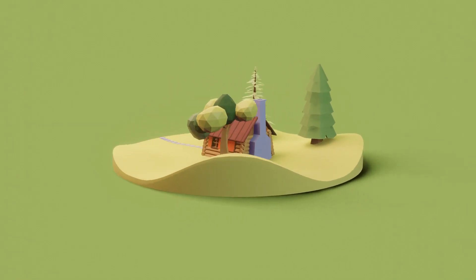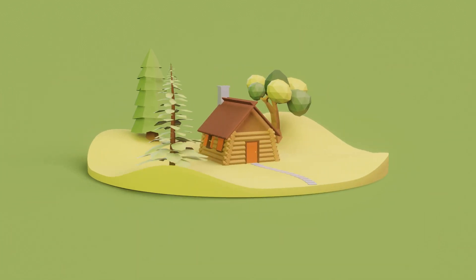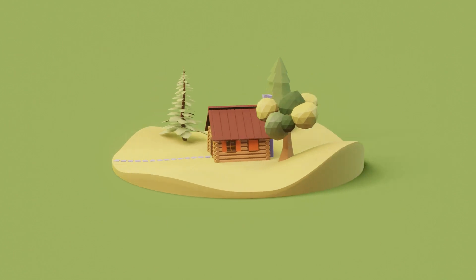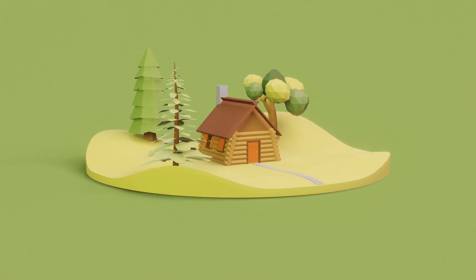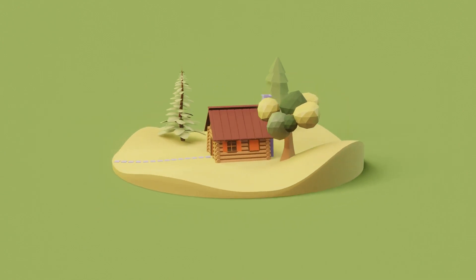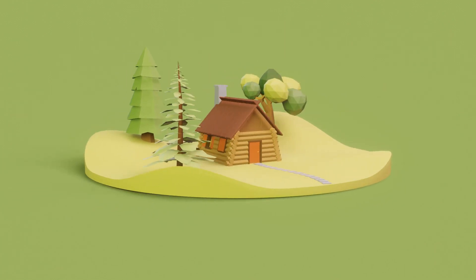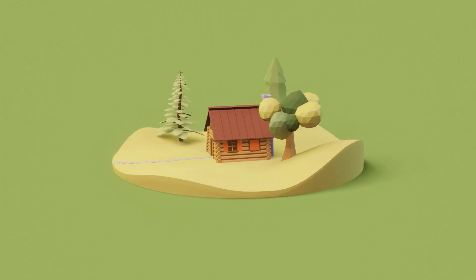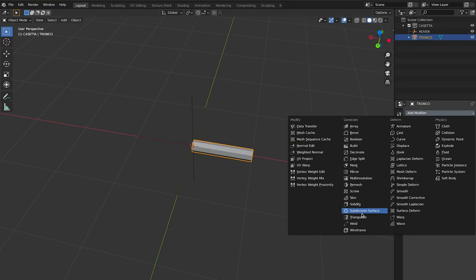Hello, my name is Daniele, I am a 3D artist. With this video I would like to show you the workflow to create this house in the middle of the woods. It's really easy, it's a very simple element created using different simple shapes. Let's get started.